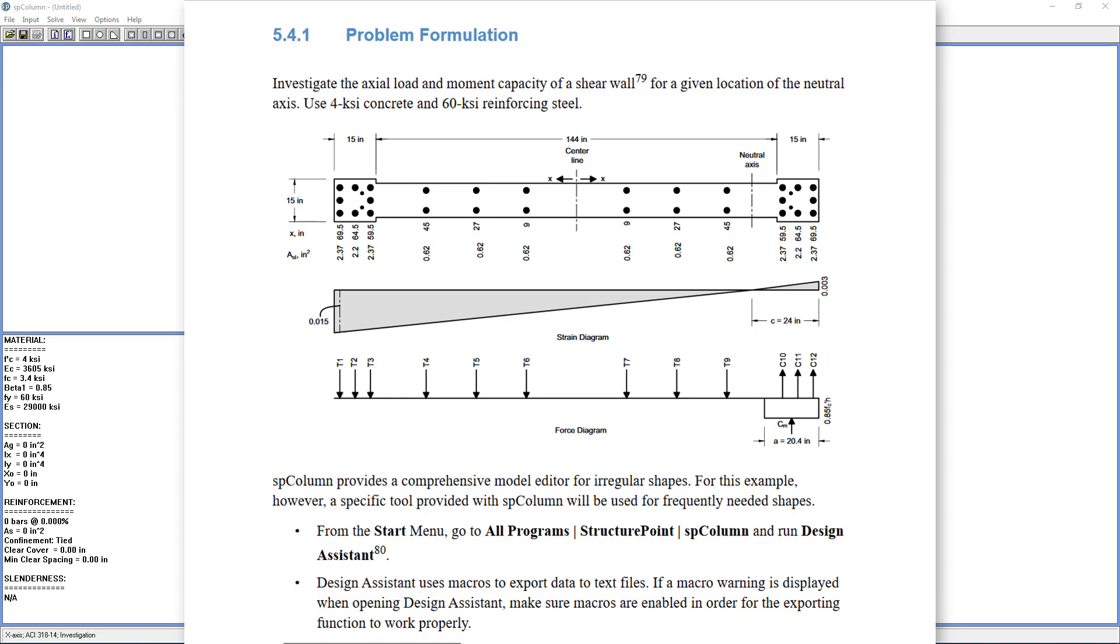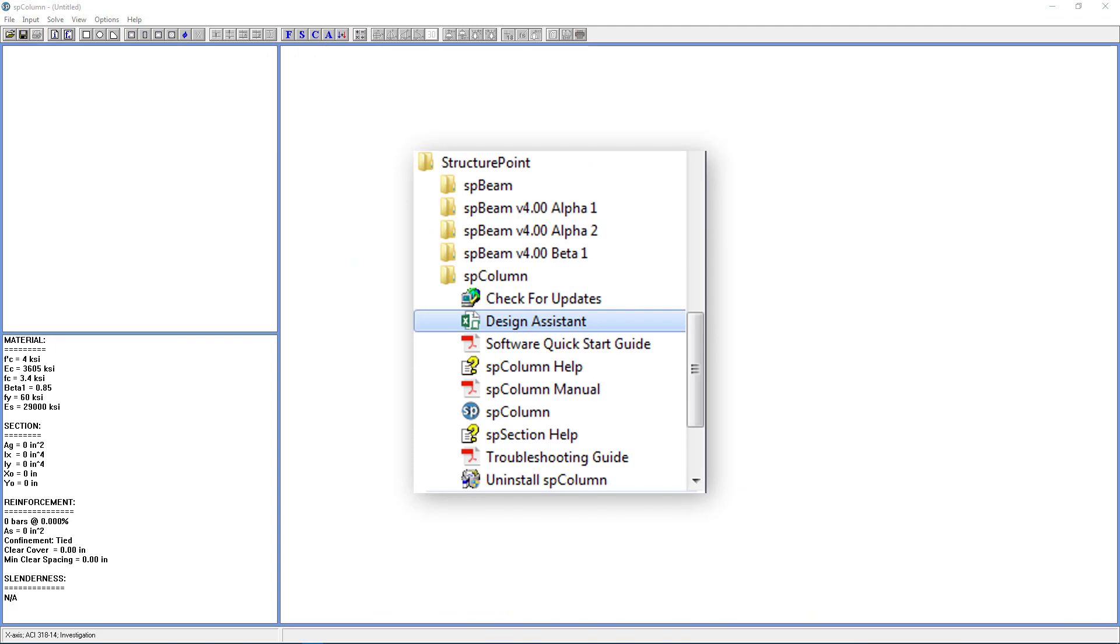SPColumn provides a comprehensive model editor for irregular shapes. For this example, however, a specific tool provided with SPColumn will be used for frequently needed shapes. To begin this tutorial, we need to open the Design Assistant. Go to the Start menu, All Programs, Structure Point, and in the SPColumn folder, you should see Design Assistant.